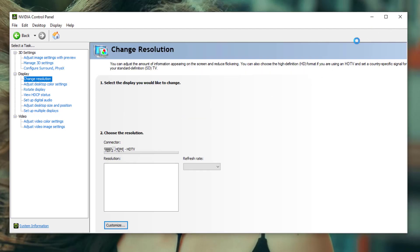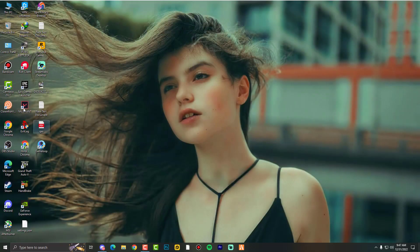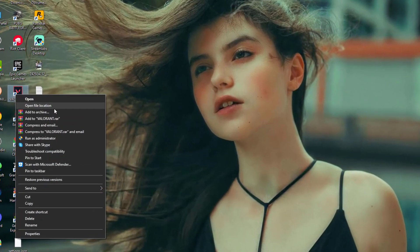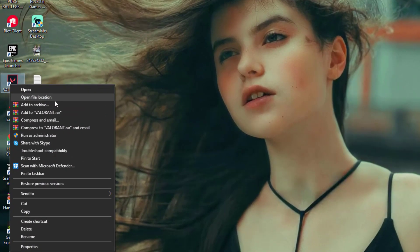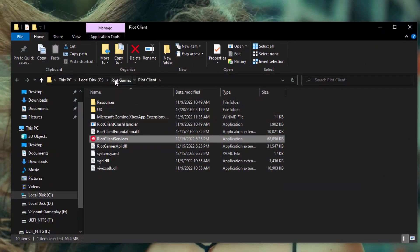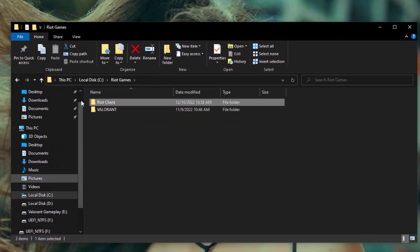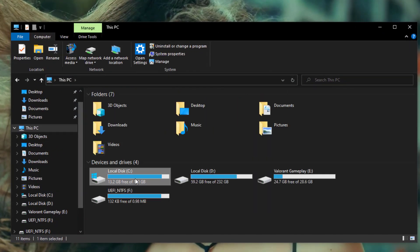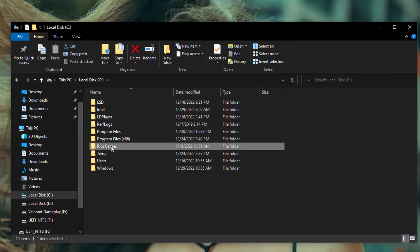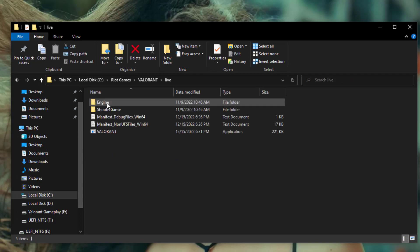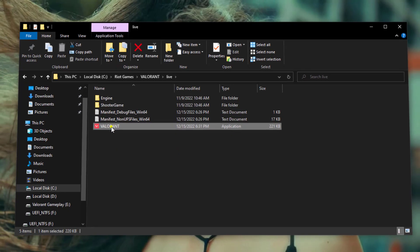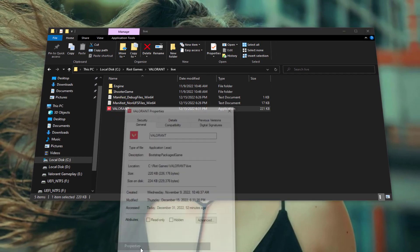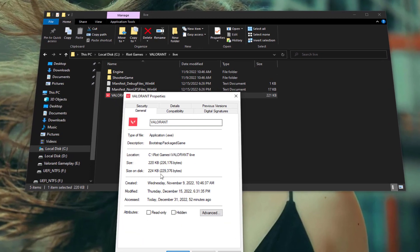And then of course the more important things here: just right click on your Valorant icon on desktop, open file location, and then go into the folder. You can also go directly from This PC, C drive, Riot Games, Valorant, Live, and of course see here the Valorant.